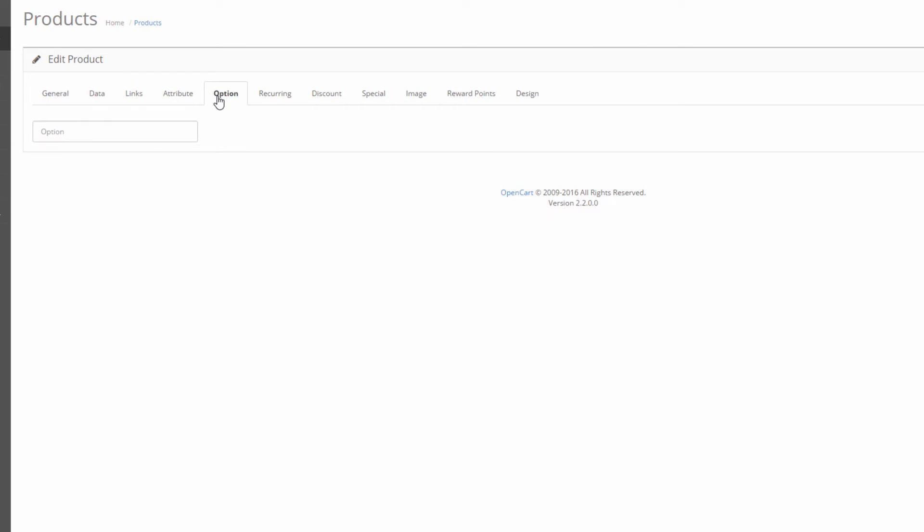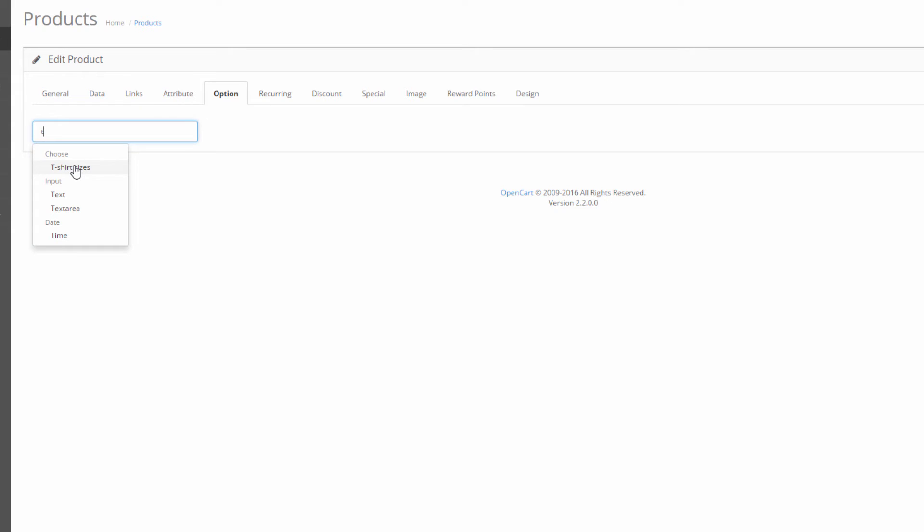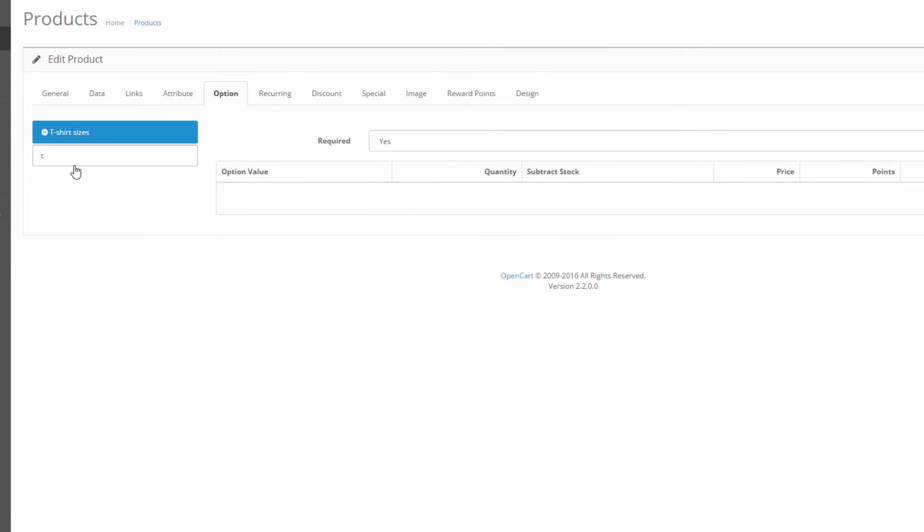Afterwards we click on the option tab and in the empty field we start typing the name of the option. An autocomplete with the available options opens up and we select among the various t-shirt sizes that we have added before.